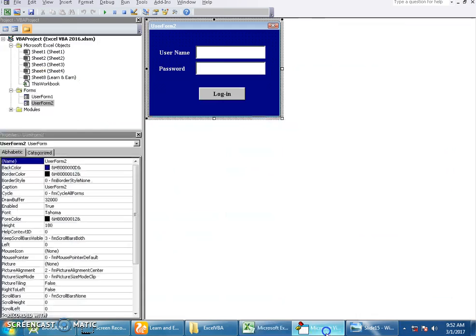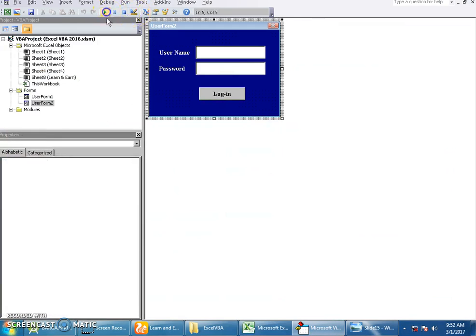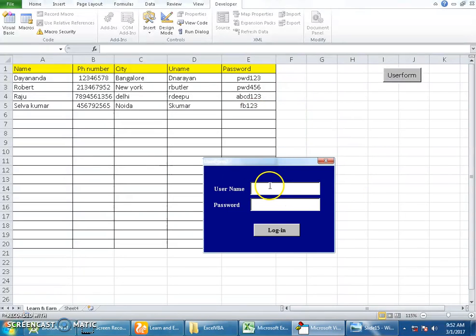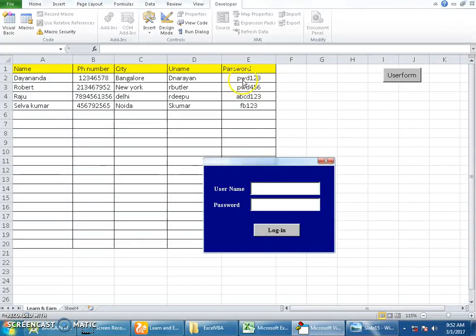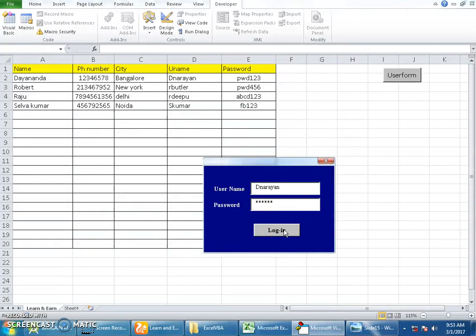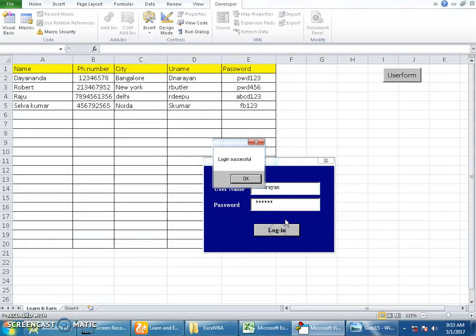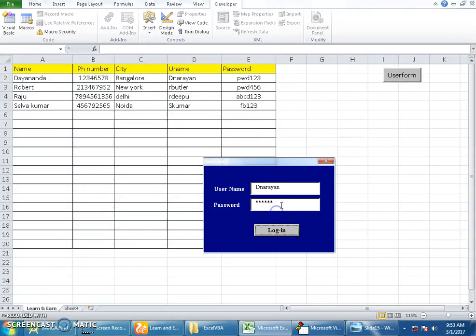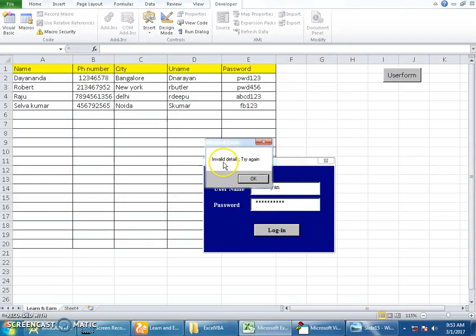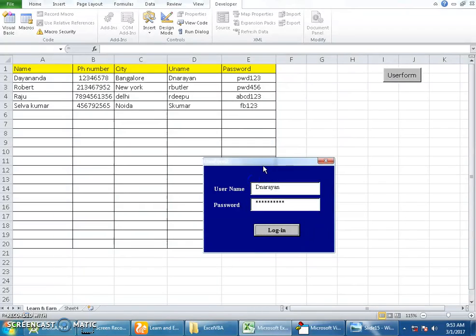Let me show you a quick demo. This is the login form asking for username and password. I'll use one of these examples - the username stored in the database here: Dina Ryan and the password pwd123. When we click on login, the system will identify if the username and password match. If it is correct, it will give a confirmation message saying login successful. If something is incorrectly entered, it says invalid details, try again.